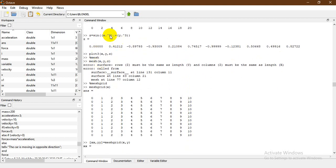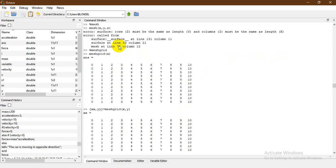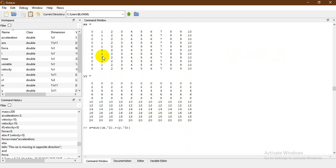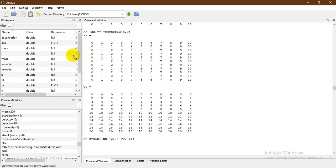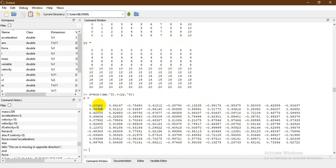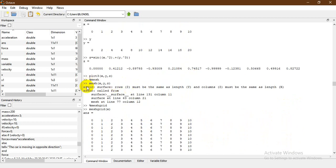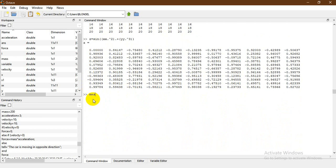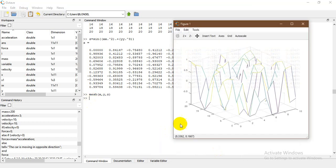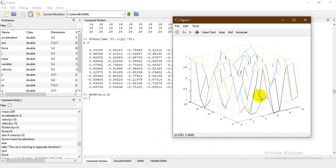Let's now compute z using this formula but with xx and yy instead. I'll place yy and xx in the formula. Now you can see that z has eleven columns and eleven rows, which ensures the dimension error won't appear again. Now I'm capable of calling `mesh(x, y, z)` — when I do this I can plot and see my graph. This is the graph produced with `mesh(x, y, z)`.